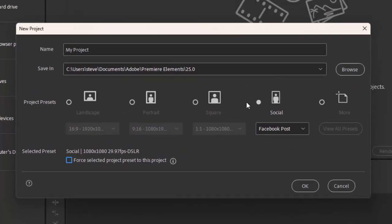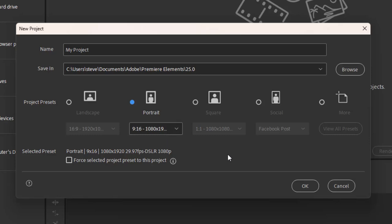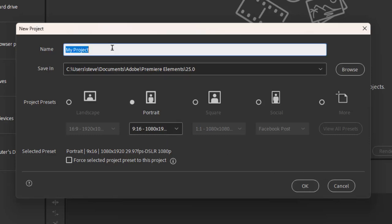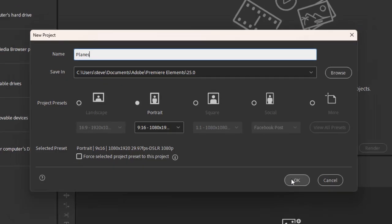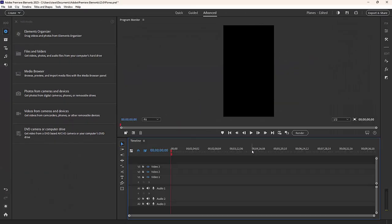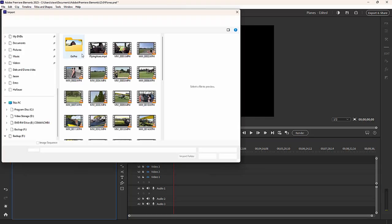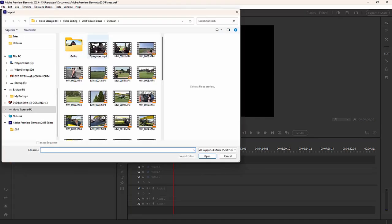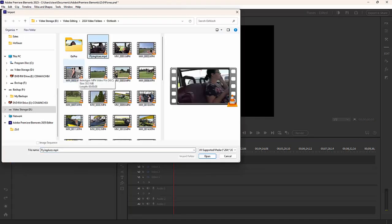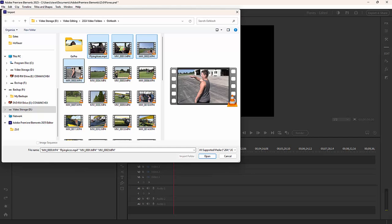I'm going to go ahead and create a video that's taller than it is wide. And I'm going to name my project — let's call it planes. Now we'll add my media. This is media shot with a camcorder; it's 16 by 9, 1920 by 1080.